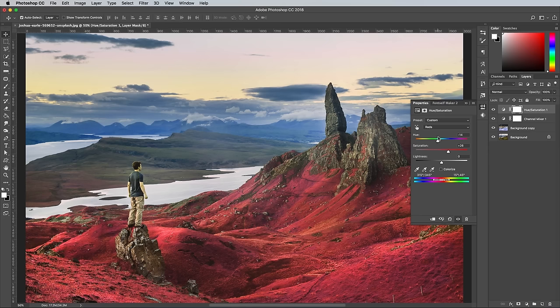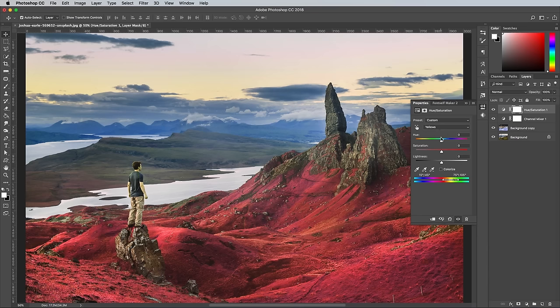In this example, the person's skin looks a little green, so I change the drop down menu to Yellow and adjust the Hue to bring back some fleshy tones.